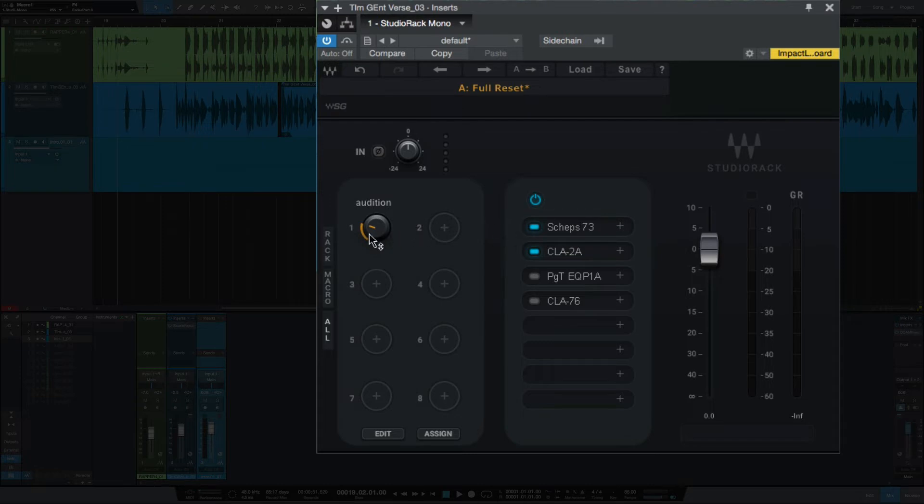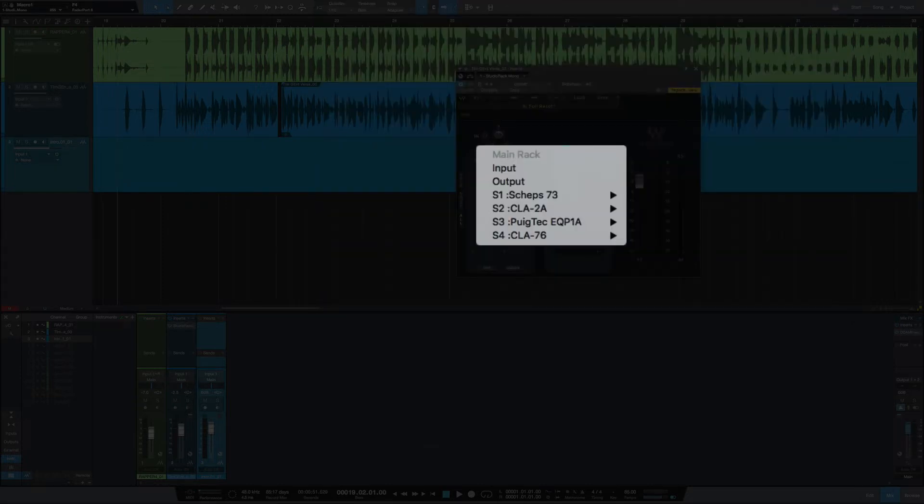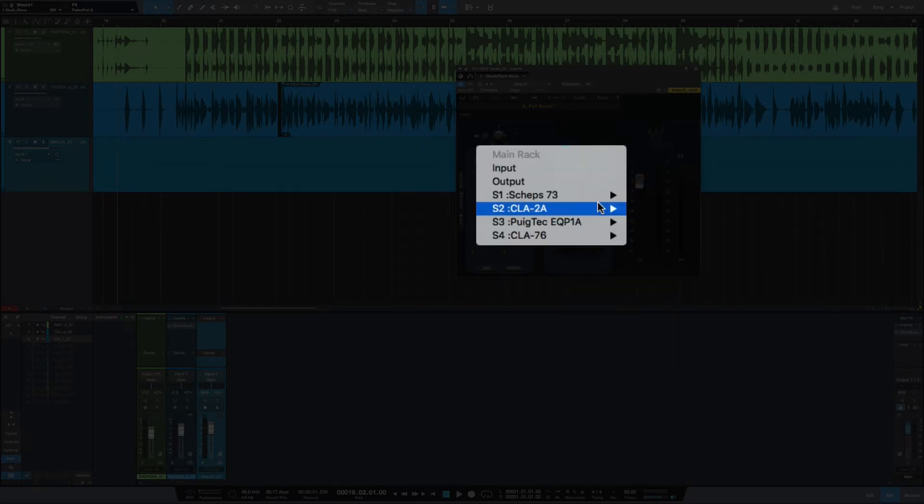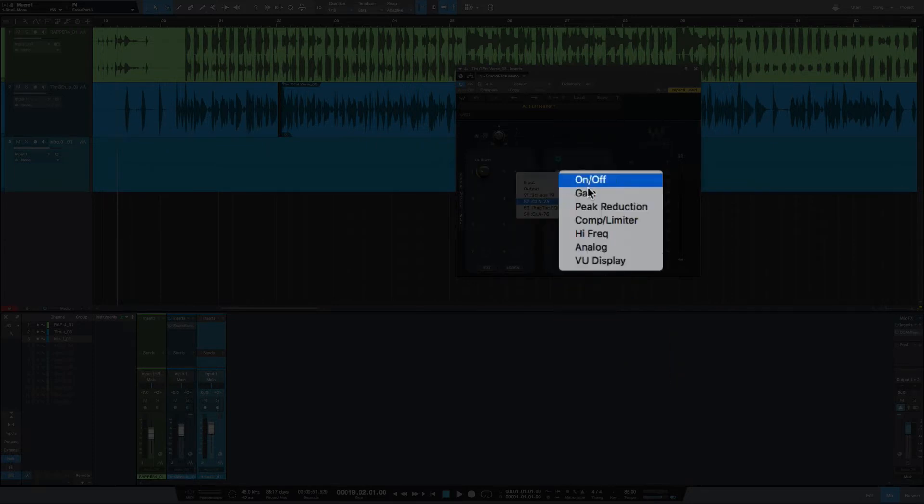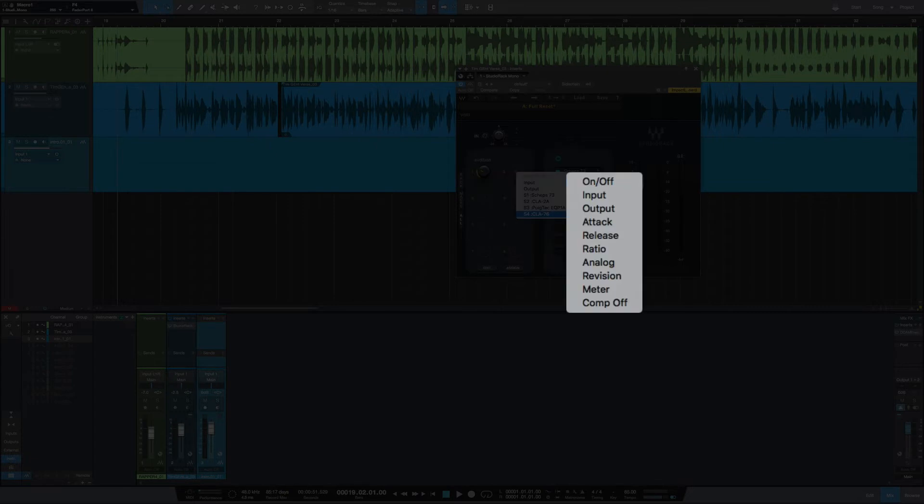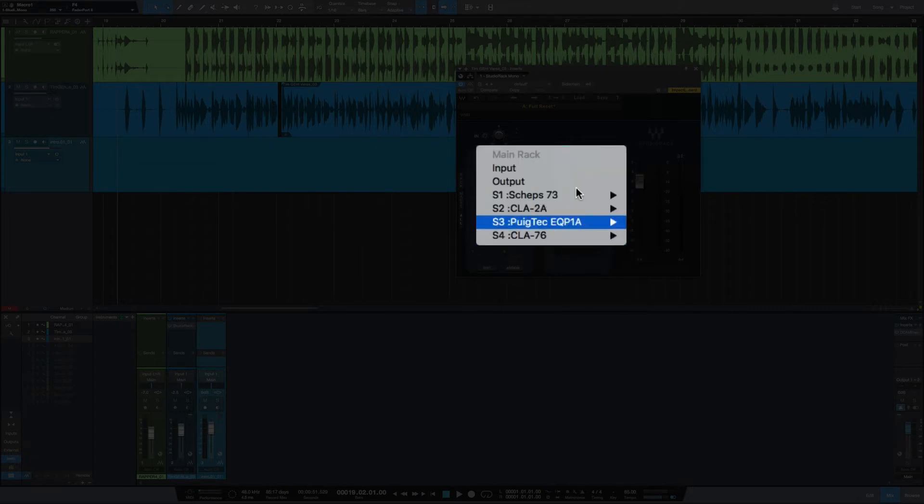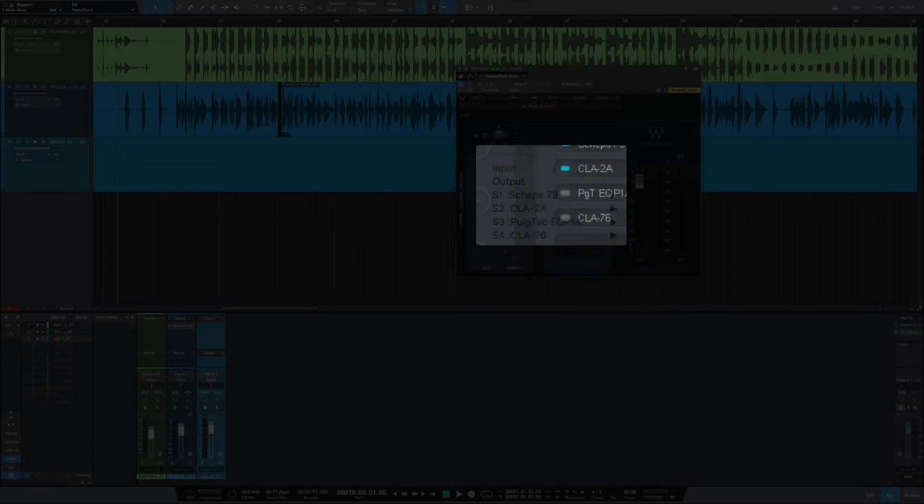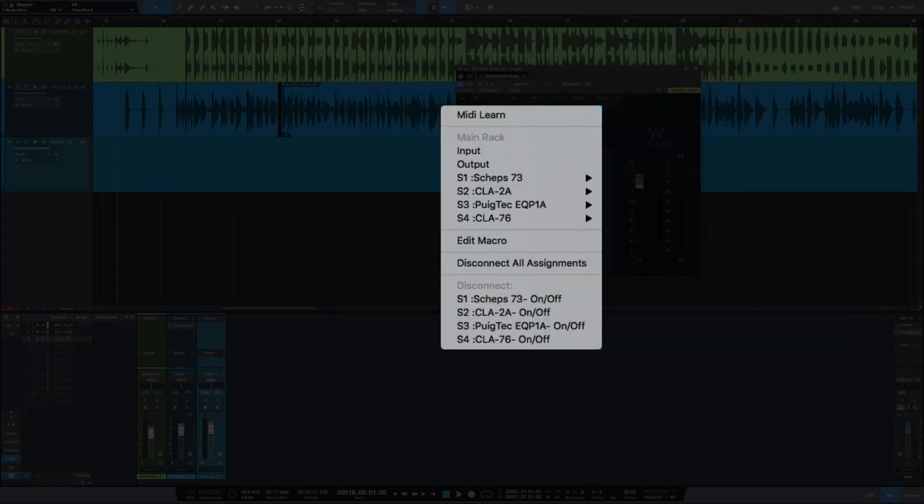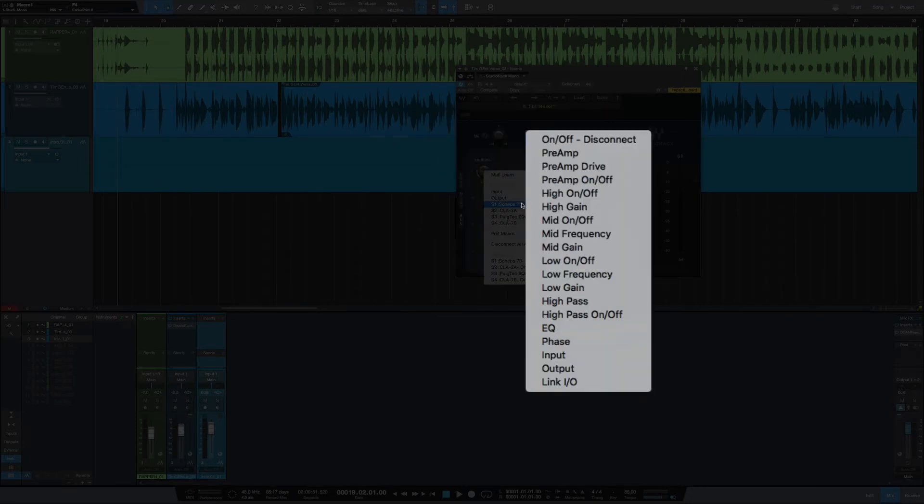These are all the parameters available for any plugin that you have inserted into the rack. What I've done was the CLA 73, CLA 2A, Pultec, CLA 76, I all have their on and off selected. That's why you see it say 'Disconnect' here.